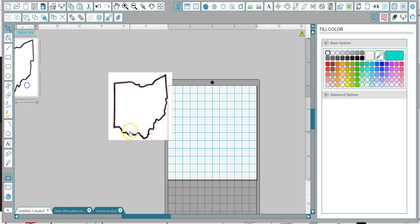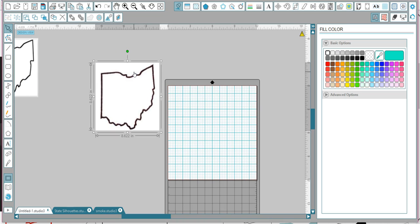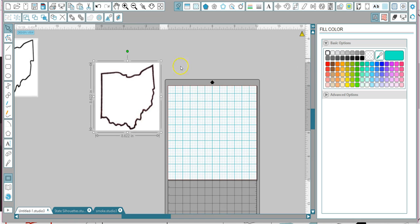All right, so we're going to make this design. First thing I have to do is I have to trace this piece. Basically, when you bring this in from whether it be Google or something you scanned in, it is not a usable piece or a cuttable piece of design.